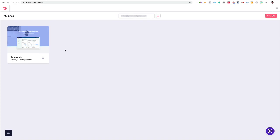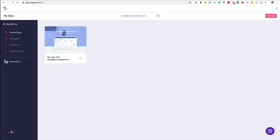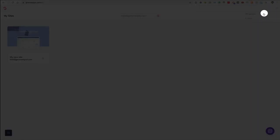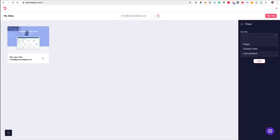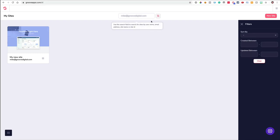The first thing you'll notice when you log in is a list of the current websites that you have here. I just have one right now. Over here is where you'll be able to click to go through our different apps — right now it's just GroovePages and GrooveSell. In the top right is where you will find things about your account. When you have a lot of websites, it will be easier to find your sites using the advanced filter. You can search by pages, name, creation date, last upload date, and any particular name information in the search field.